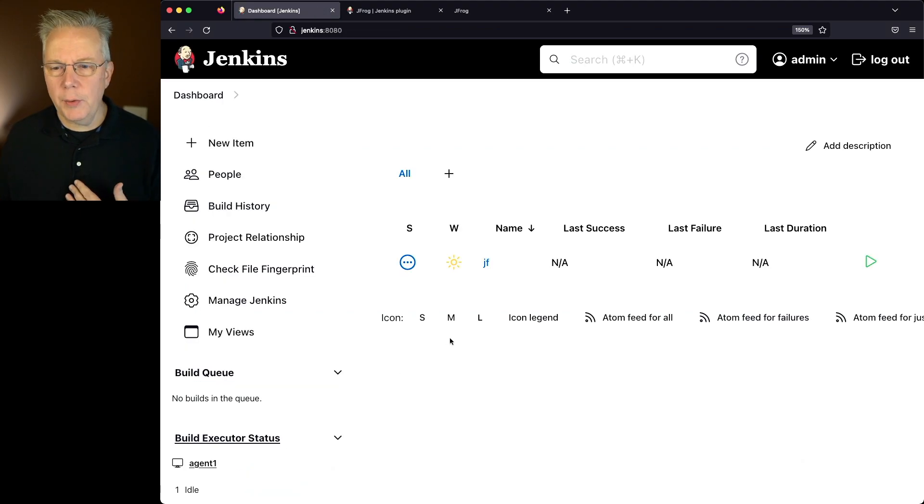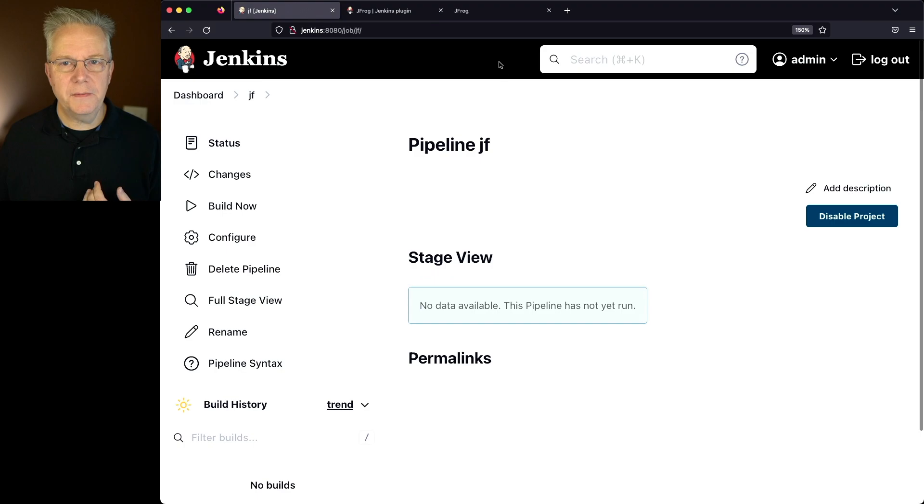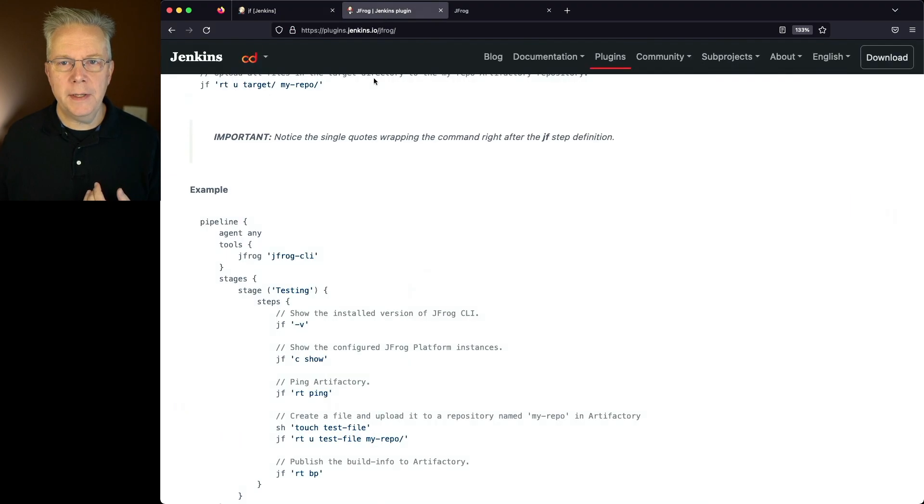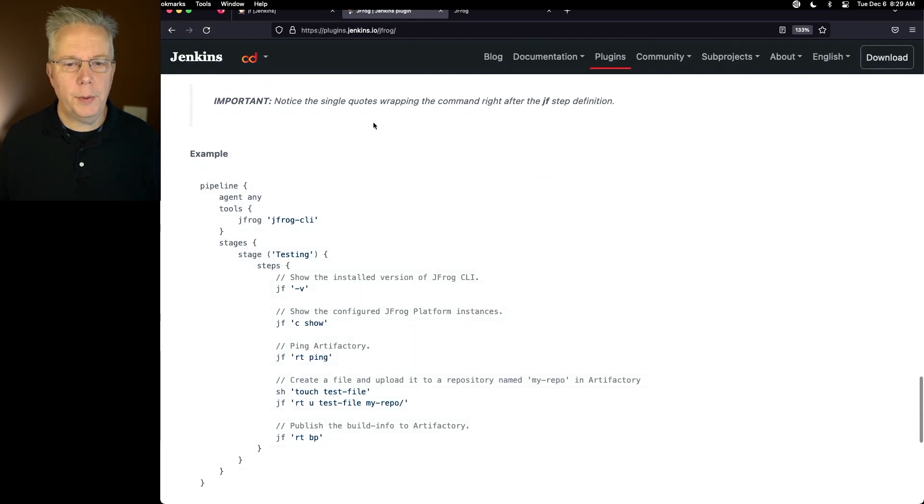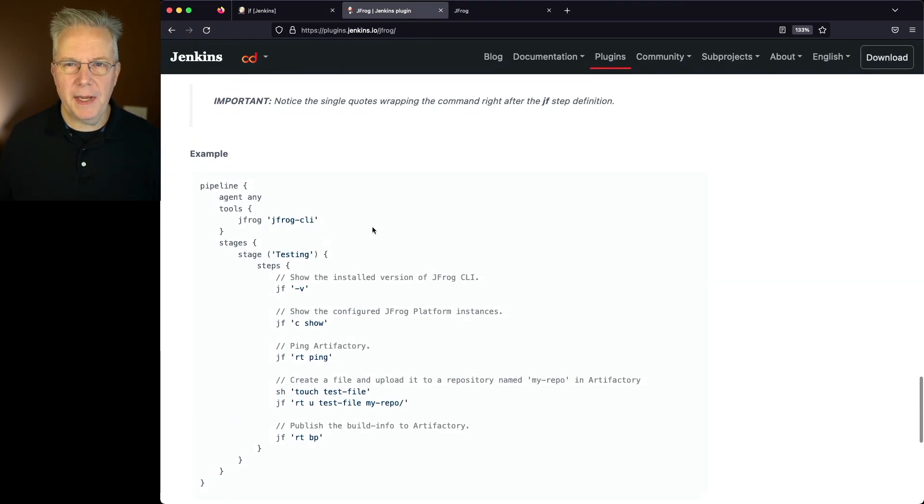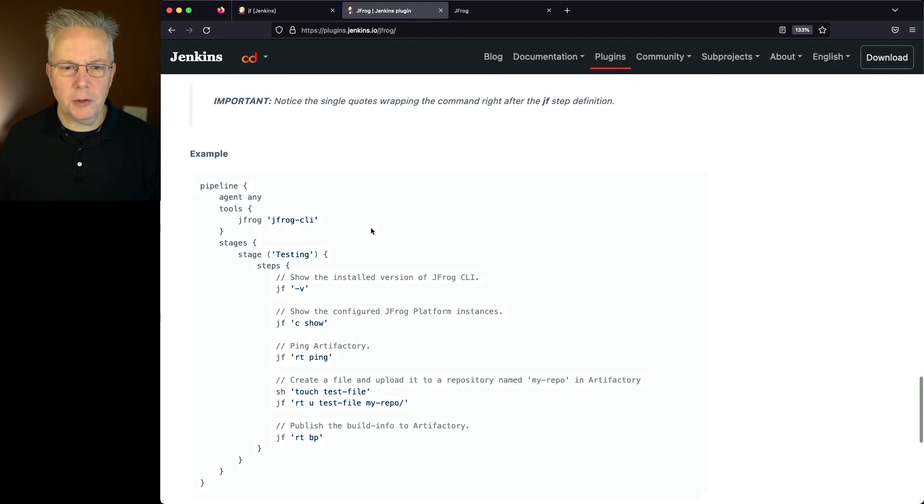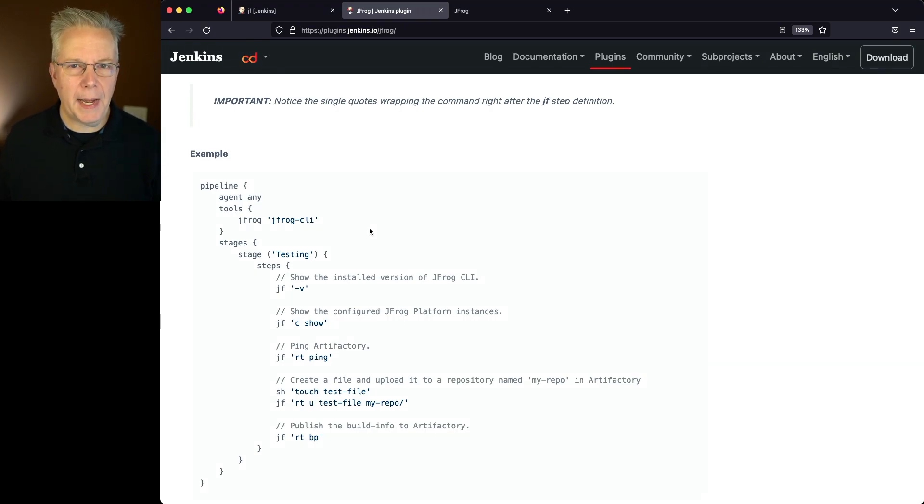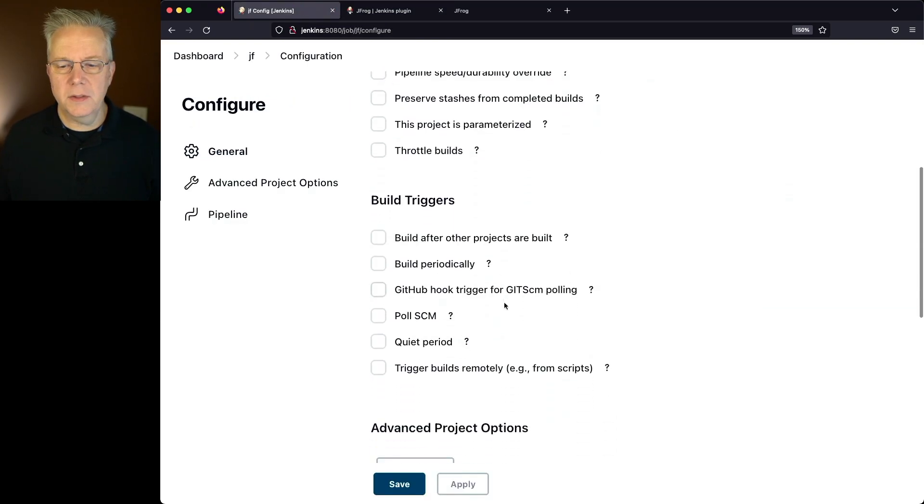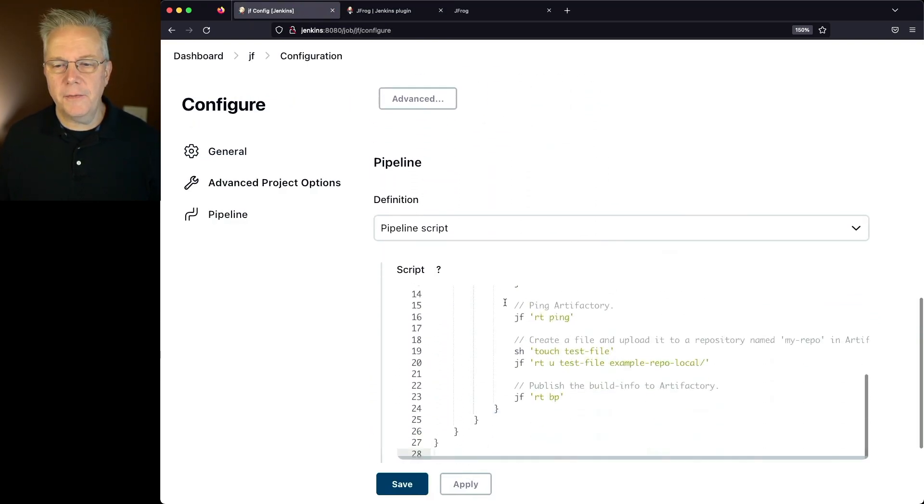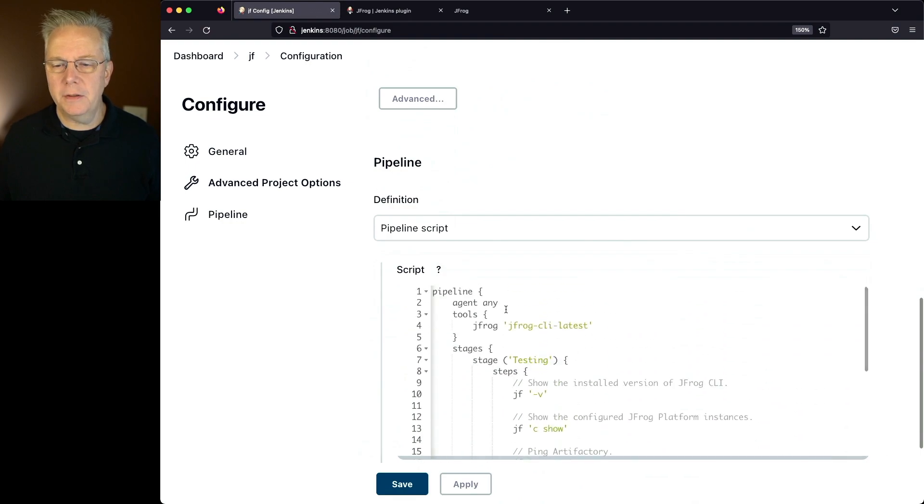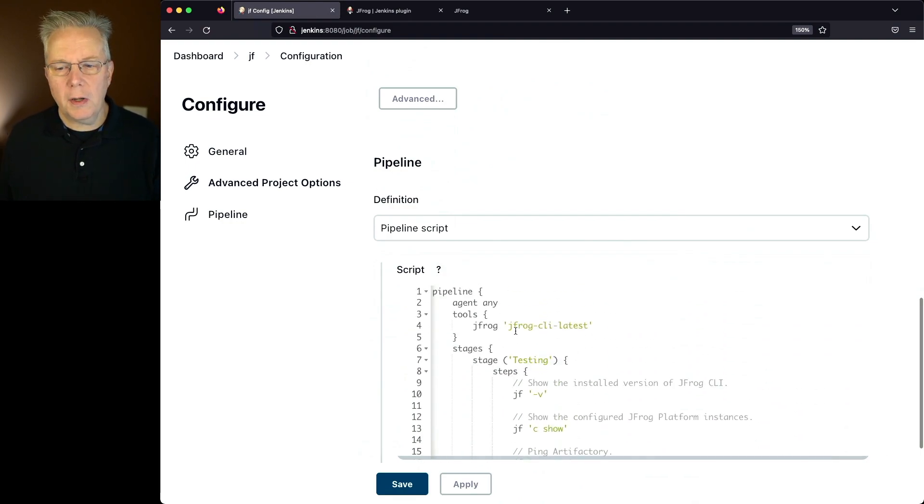Now let's take a look at the job that was defined over in the plugin section here. This is what I've defined in mine with a couple of small tweaks specific to my environment. We can see from the configuration that I need to use a tool called JFrog CLI Latest.